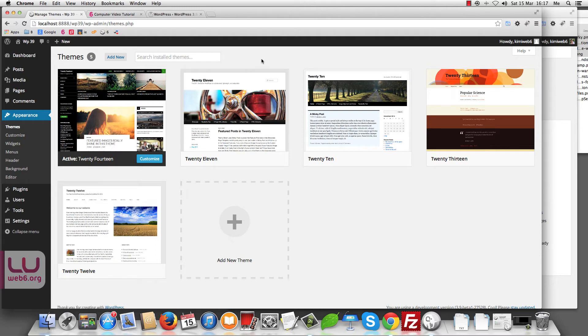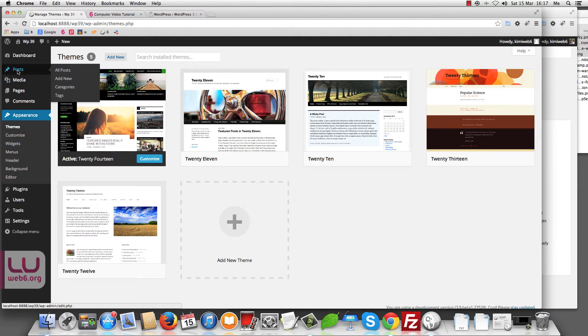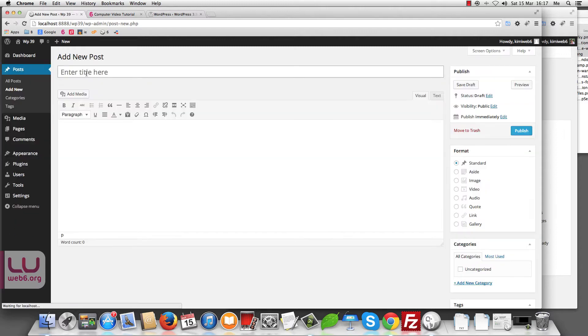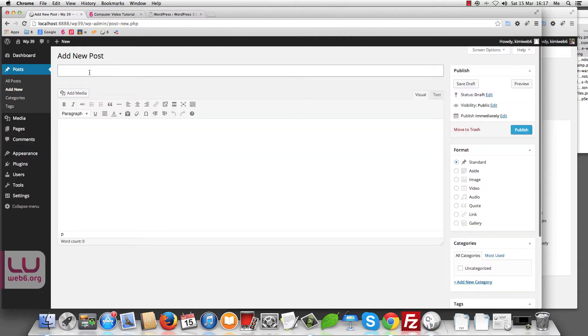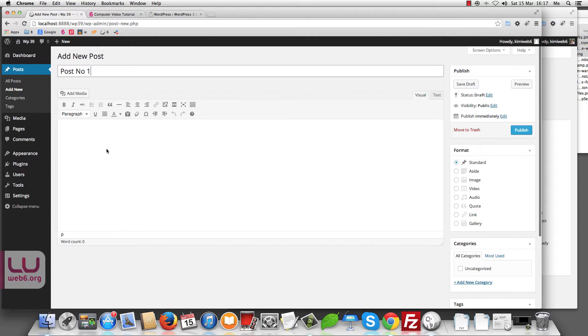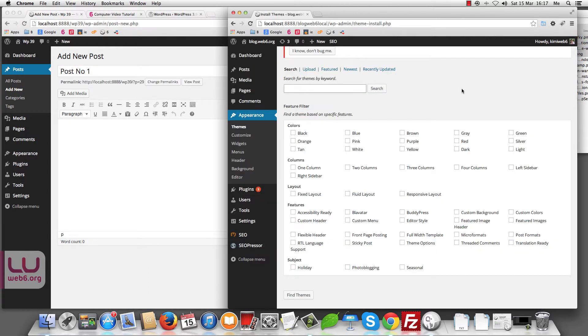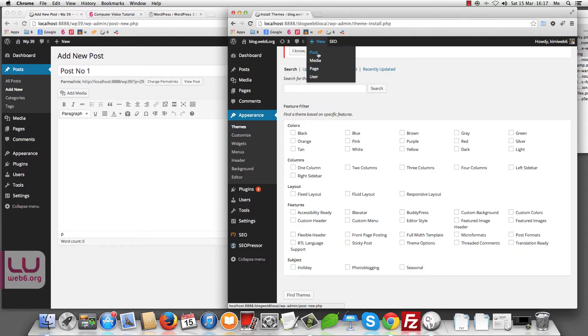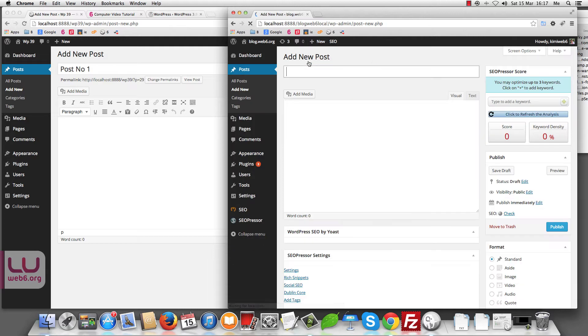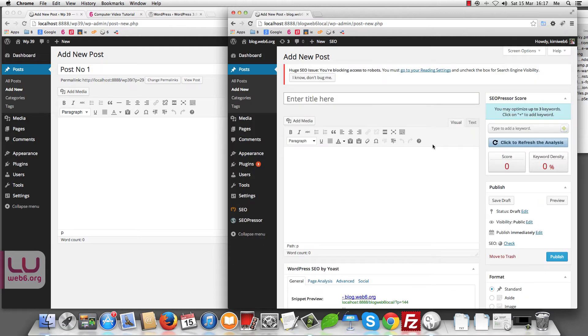What next? The next is we're going to Post. Let's say we add new post. And here we enter the title, post number one. And in the old one, go to add new post.